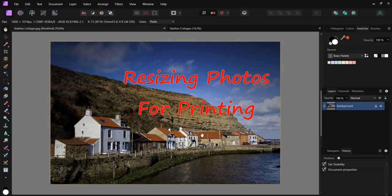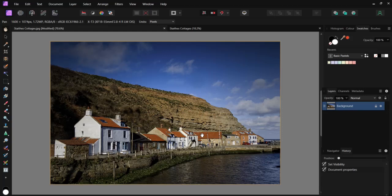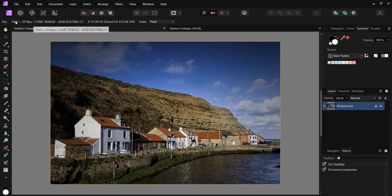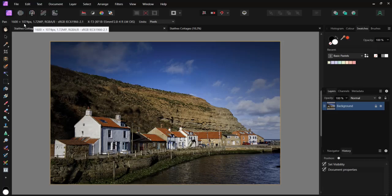Here we have this pleasant coastal scene of some cottages in Northeast England. If we look at the basic information we will see that the total pixel size is 1600 by 1074 and a file size of 1.72 megapixels.